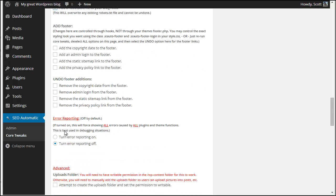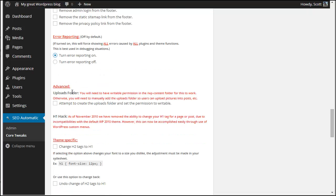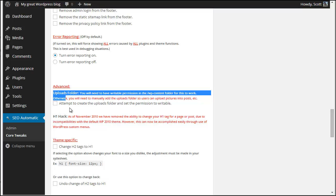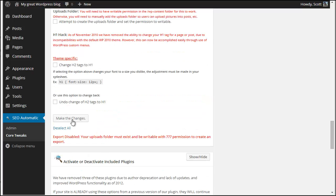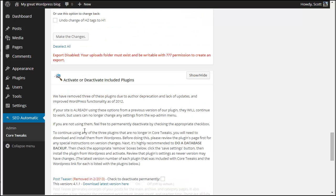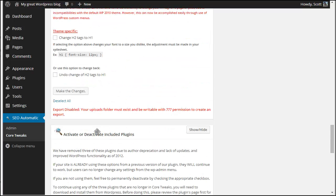By default on most hosts this should not be necessary anymore. So I'm just going to scroll down here and I'm going to hit make the changes. Do note that if you scroll too far and you go into a separate area of deactivate or included plugins that's not the same as this button right here. So I'm just going to hit make the changes.